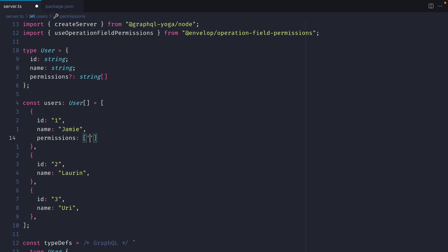Then for each of my users I will provide an array of strings including the permissions to the queries, mutations and types. So the first permission here will be to run the query user and we'll allow this user to fetch the user.id.